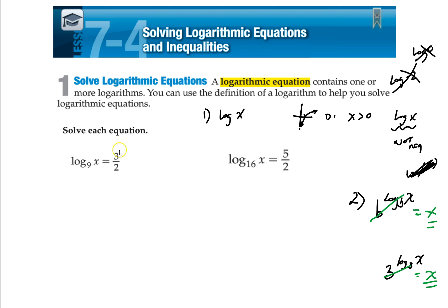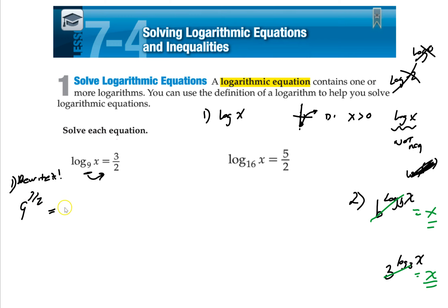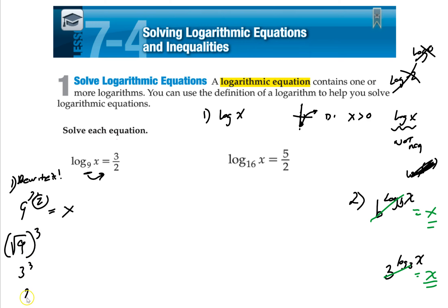Why is that important? Because that's one of the main ways we solve these. There are two ways to solve log equations. The first way is to just rewrite it. Find your base — so it's going to be 9 — raise it to the power: 9 to the 3 halves equals x. Remember, you always do the root first. So it's the square root of 9 cubed. Square root of 9 is 3, and 3 cubed is 27. That's the first way.